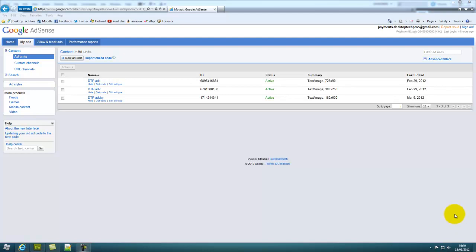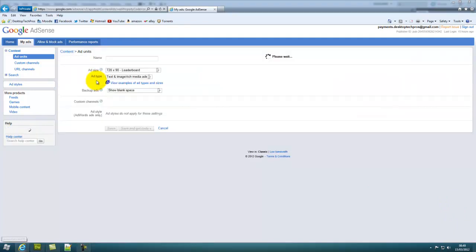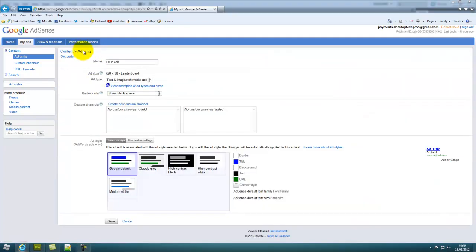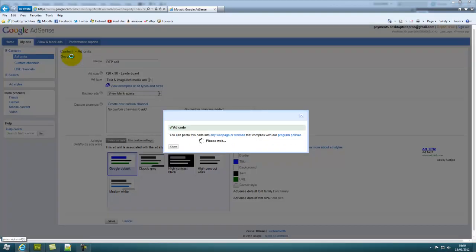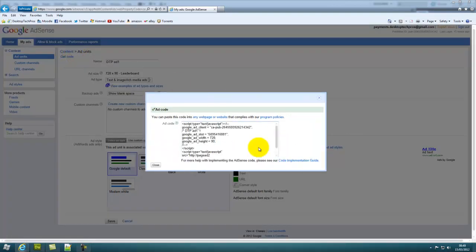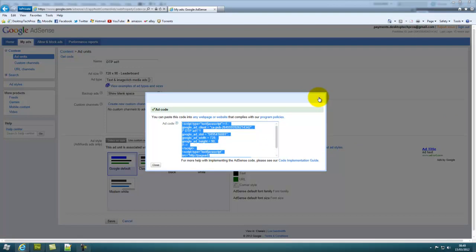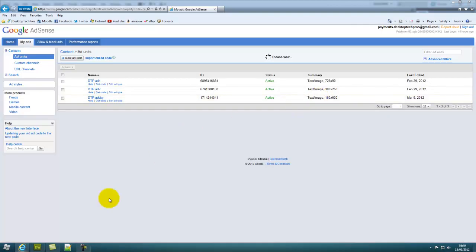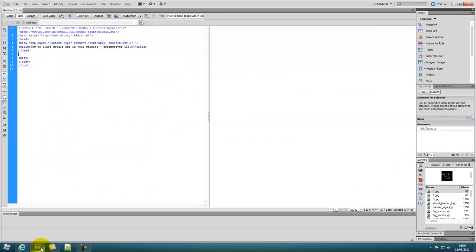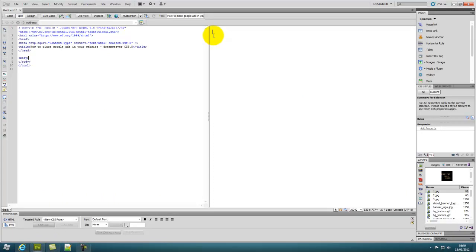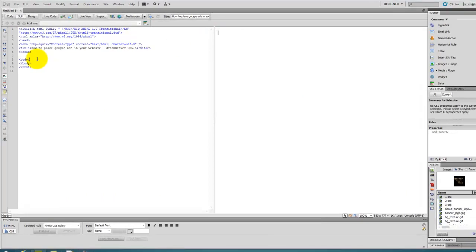So once you have made an ad, go to one of your ads, get the code, copy, go back into Dreamweaver, find where you want to put it.